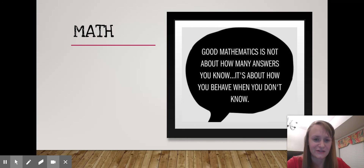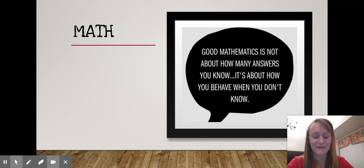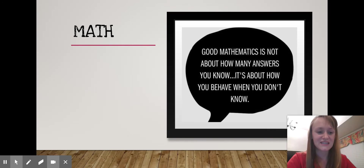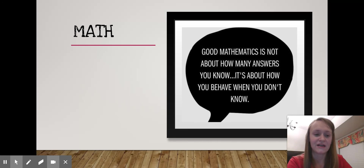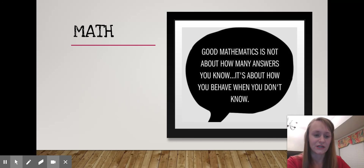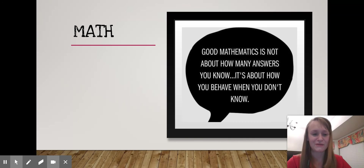Moving on to math, I have a quote I'd like to read: 'Good mathematics is not about how many answers you know. It's about how you behave when you don't know.' I can't stress this enough for parents and students. I know there are parents who get frustrated with our math curriculum because it's a little different from when we learned it. But it's so important to have a positive attitude with your student, because they see that and react similarly. Say things like, 'I don't understand this right now, but I'm going to learn how.' Always ask the teacher questions. The more positive we are about math, the better results we'll get.